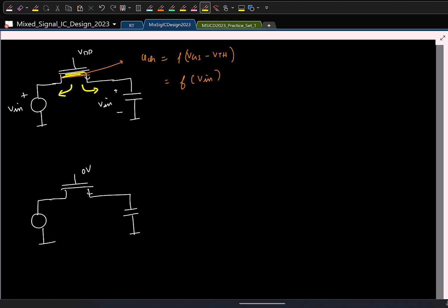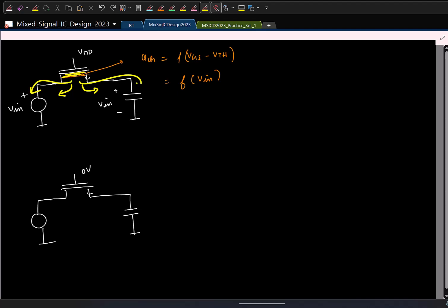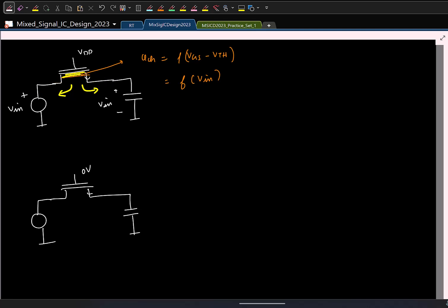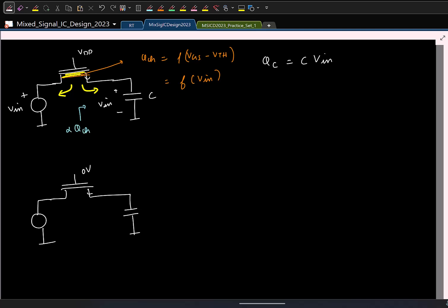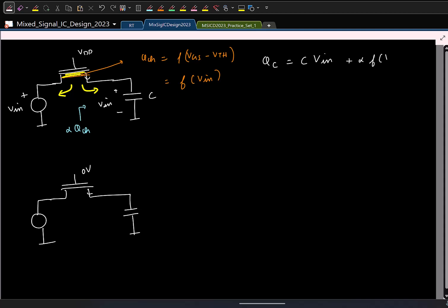Ideally, what you want stored in the sampling capacitor is C·VIN. But now, this additional channel charge also gets deposited — say a fraction alpha of the channel charge goes onto the capacitor. This channel charge is a non-linear function of the input. So the final sample is VIN plus a non-linear function of the input divided by the capacitance. This straight away adds distortion. This is called charge injection.